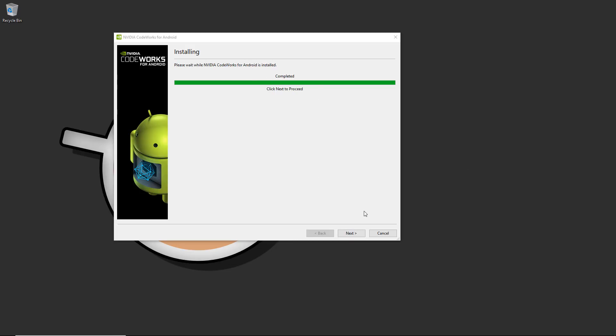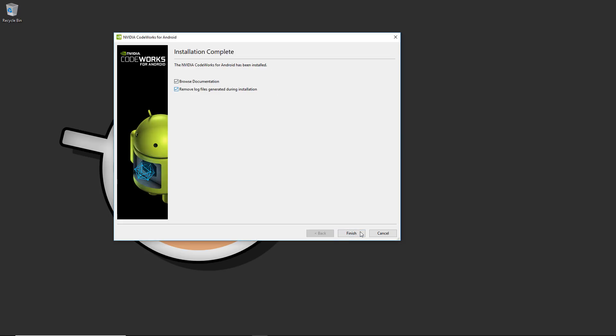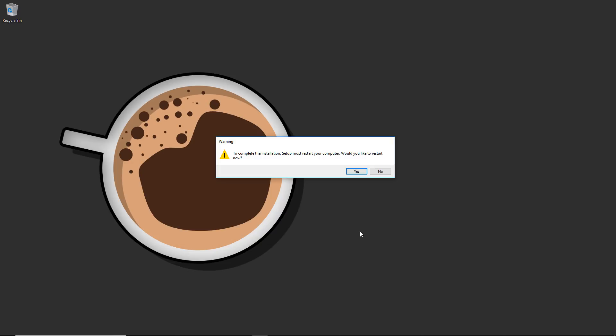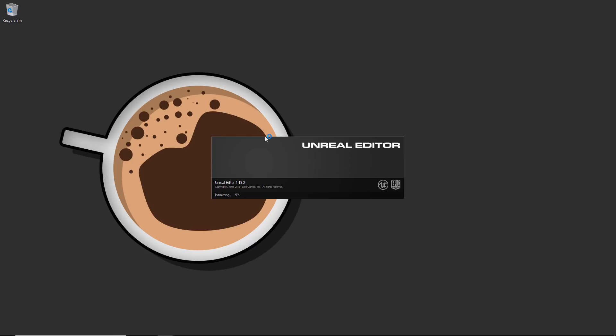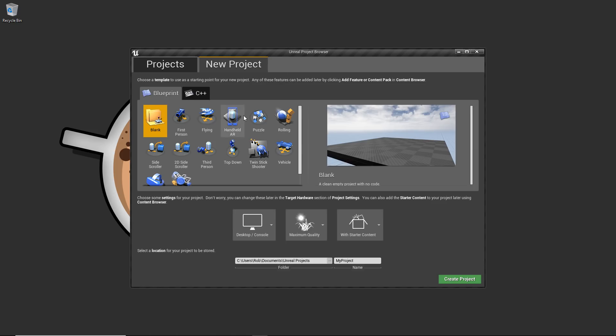When Codeworks finishes, hit Next, remove the log files if you don't need them, skip the documentation, and hit Finish. You'll get a warning saying you need to restart the PC — you can do that later. To show that things work, you don't even need to restart to get a build going. The next step is to open the Epic Launcher and start a new version of Unreal Engine or open an existing project.